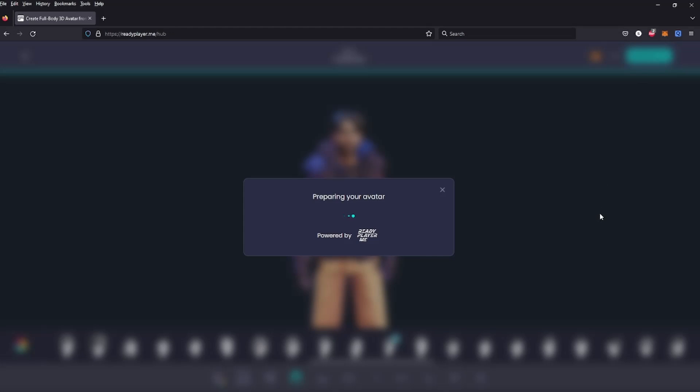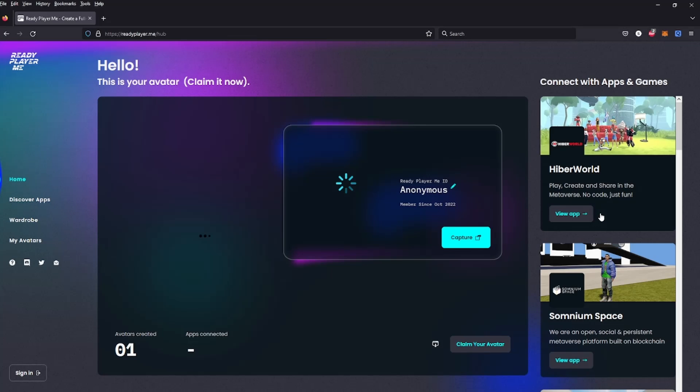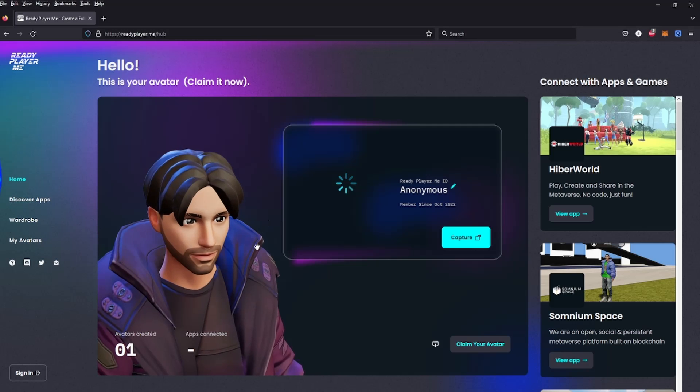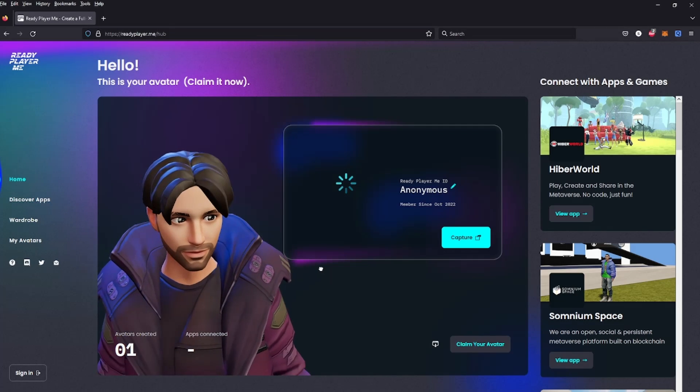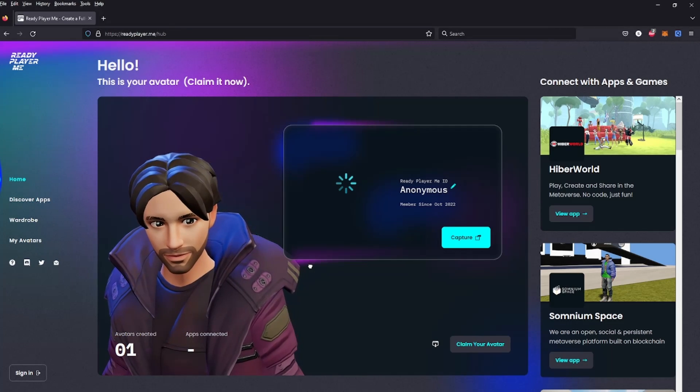Once you got them to the point you like them, click enter hub. And there he is, he's ready to go.